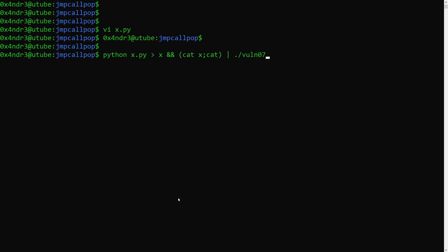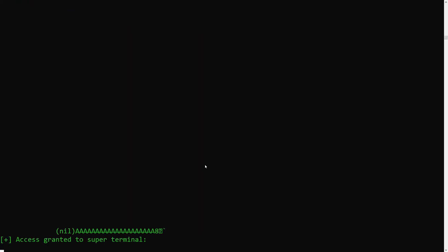If we then execute this and use that standard input redirection trick I explained in a previous video, boom, we got our shell.